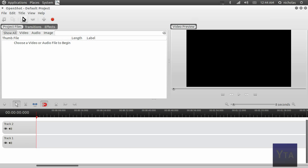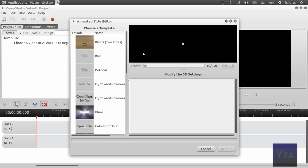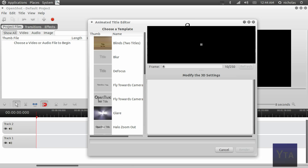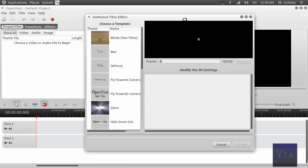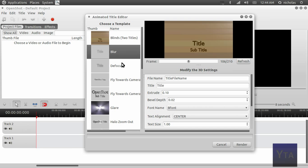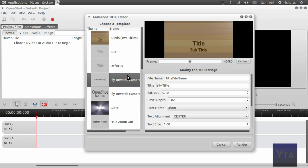You're going to close that, and now you can start working with animated titles. Clicking the animated titles option from the dropdown menu will give you this window where you can flip between the different title types that are available.